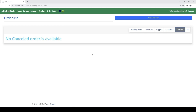In our previous video we were able to build a function which allows the user to update an order from 'In Process' to 'Shipped'. In this video we'll go ahead and implement a function which allows the admin to cancel an order and issue a refund to the user.